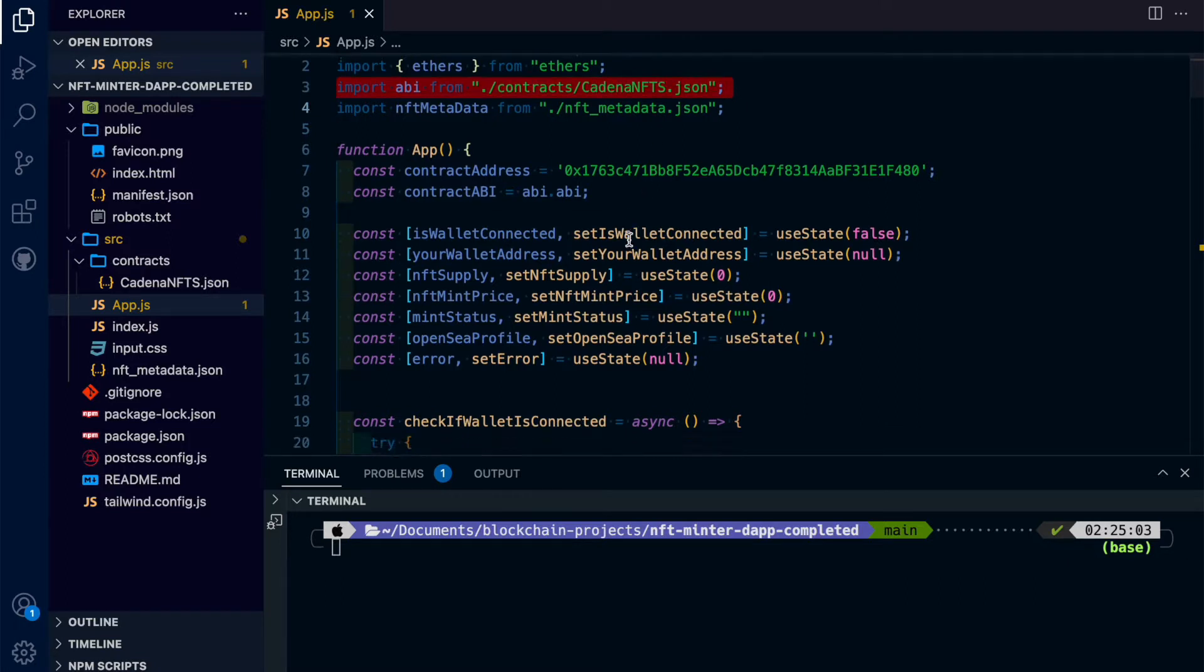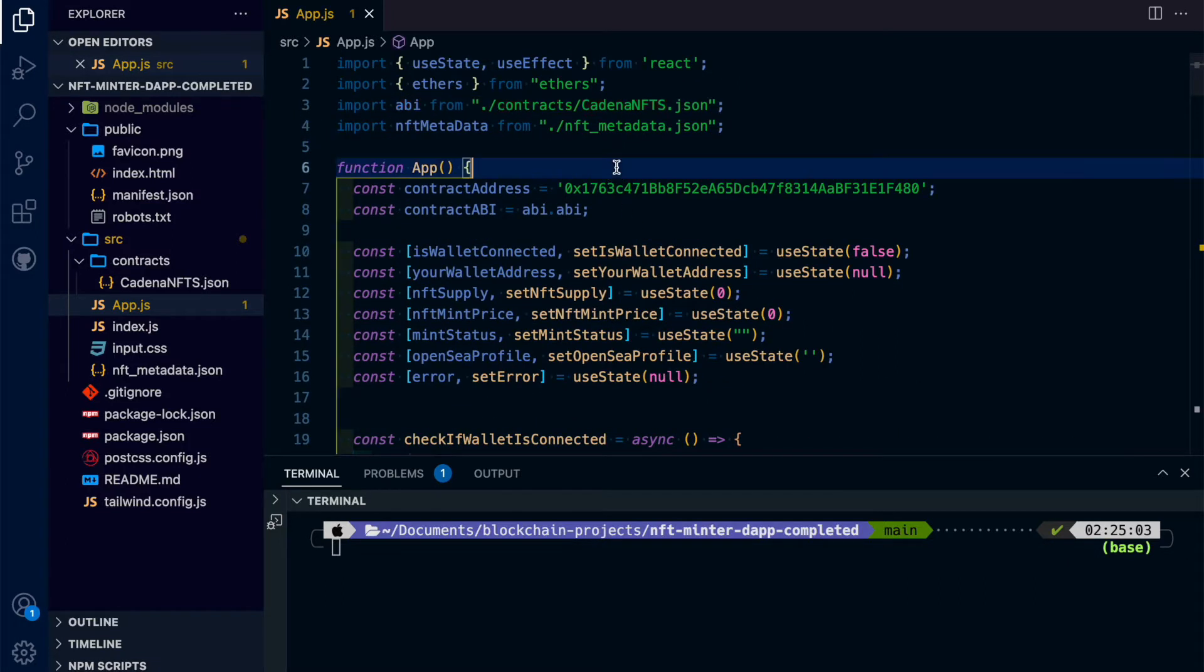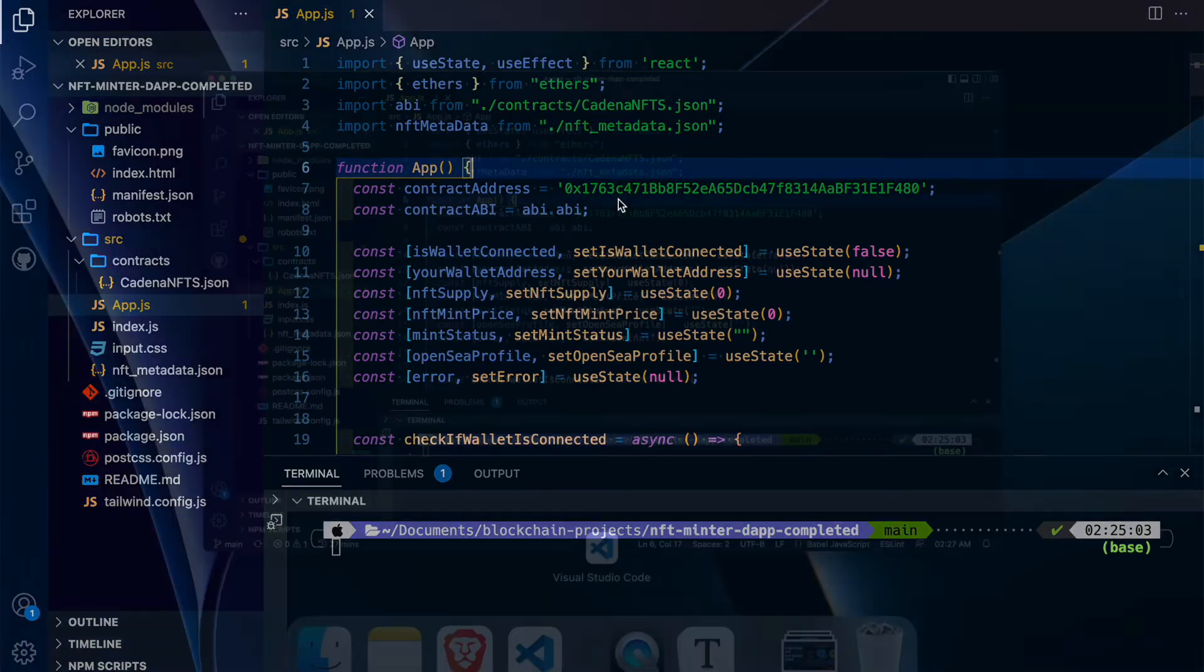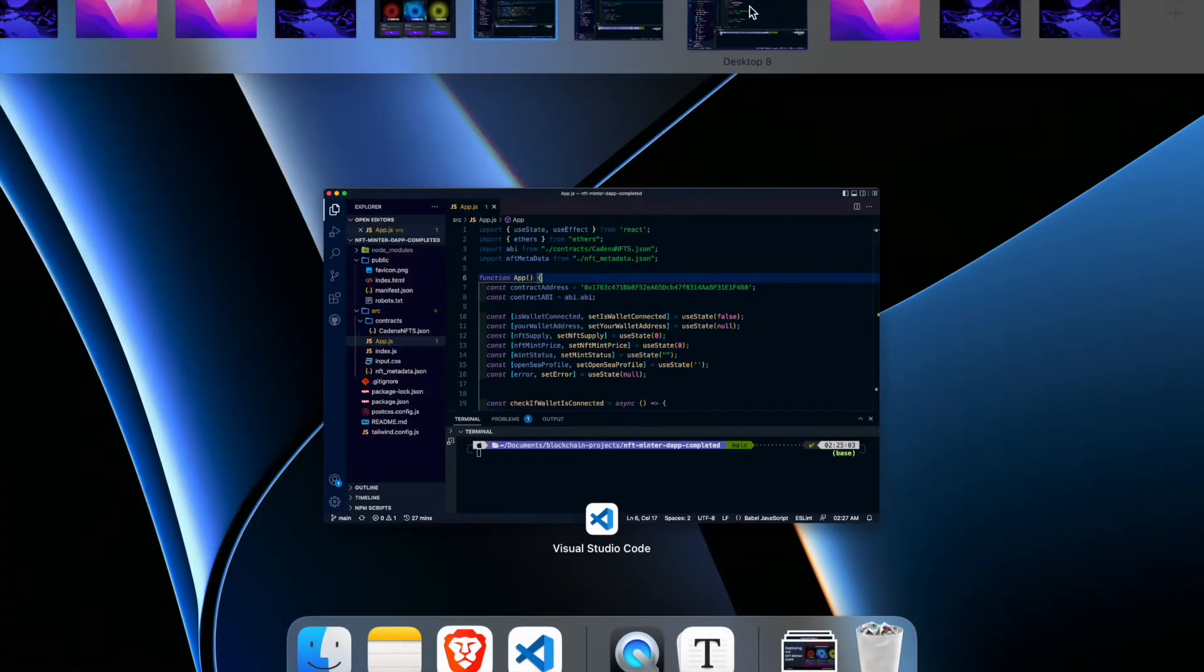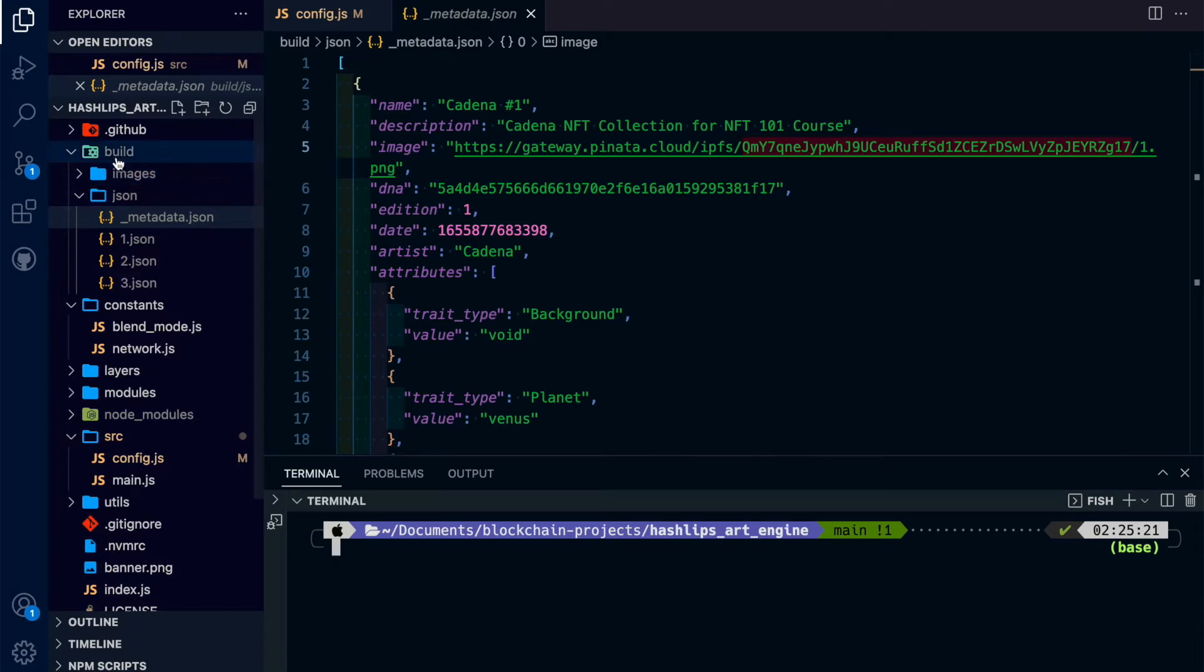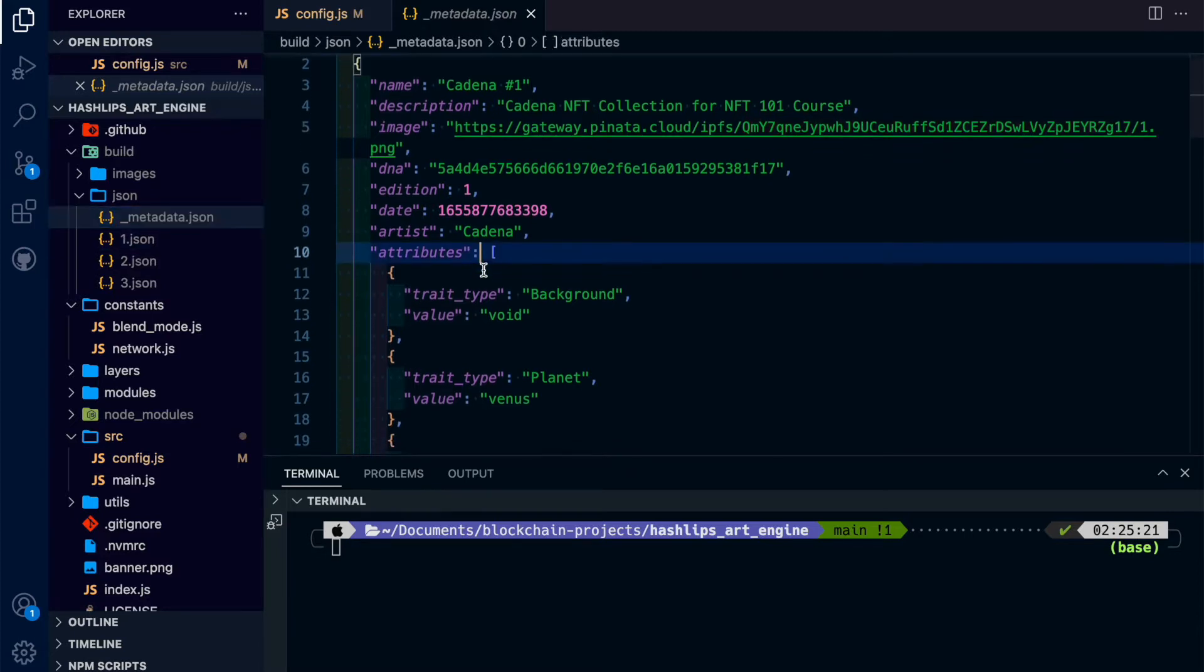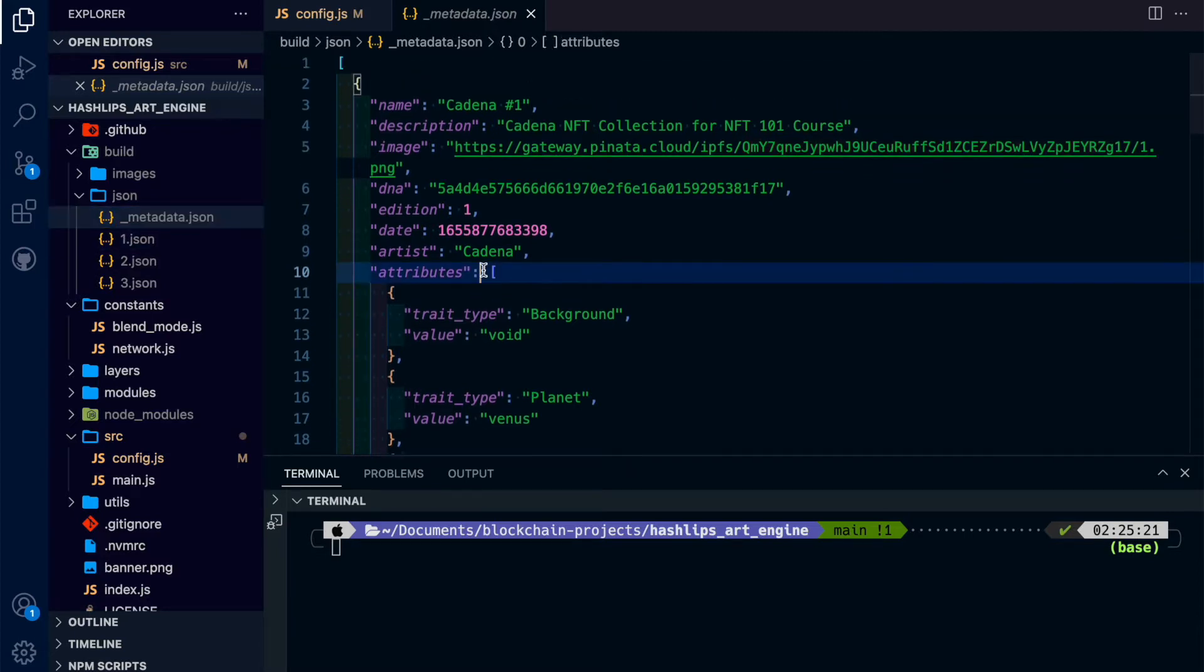Right after that, the next step is we're going to need some metadata. So we're going to go to HashLibsArtEngine, and in the build folder, in the JSON folder, we're going to copy over this underscore metadata JSON file, everything in it and all its contents.